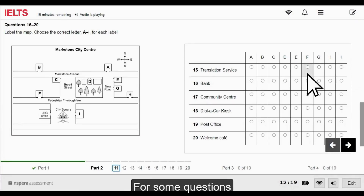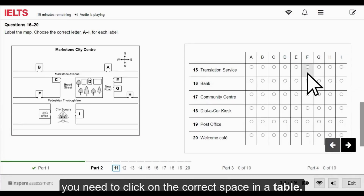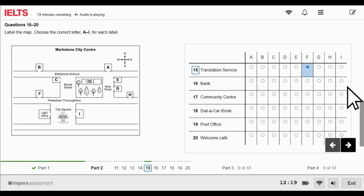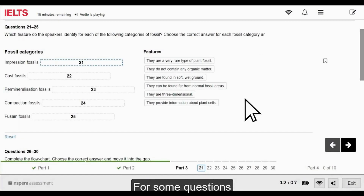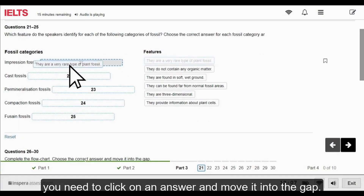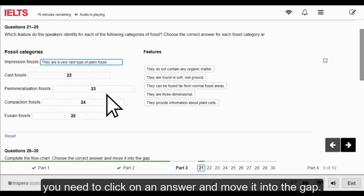For some questions, you need to click on the correct space in a table. For some questions, you need to click on an answer and move it into the gap.